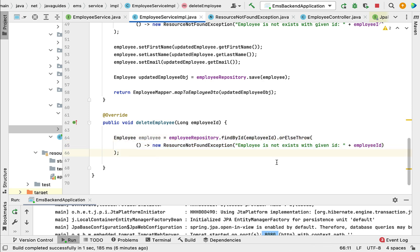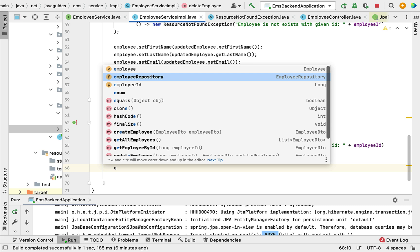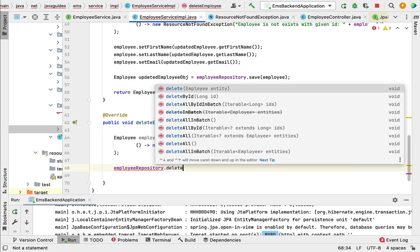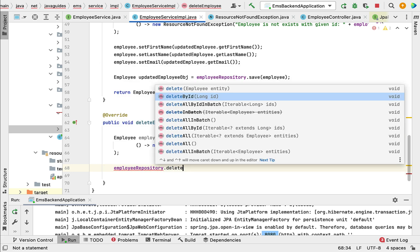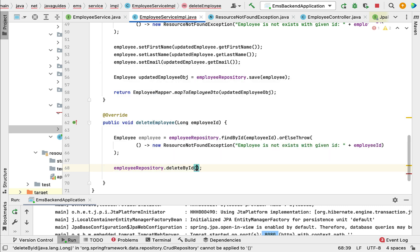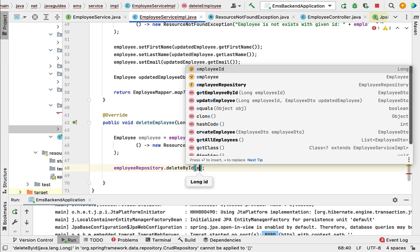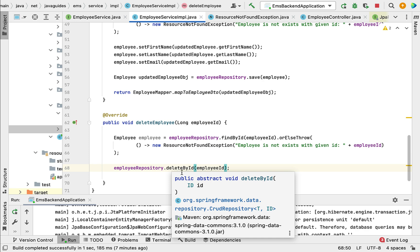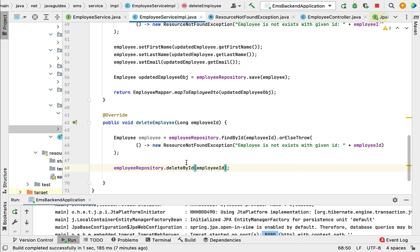Next, let us call employeeRepository — it has a deleteById method — and pass the employee ID as a parameter. This deleteById method will delete the employee by ID.